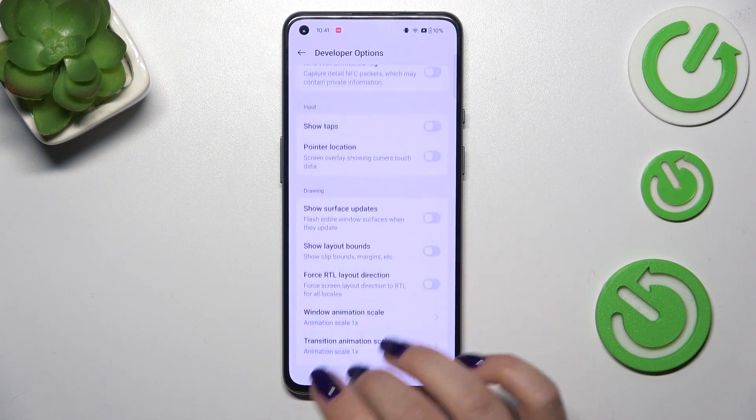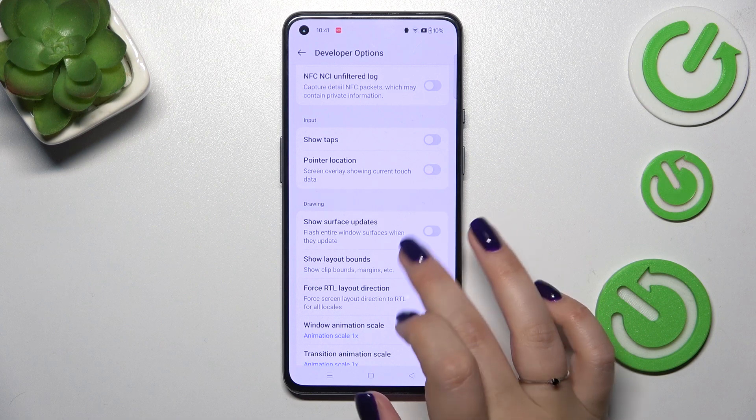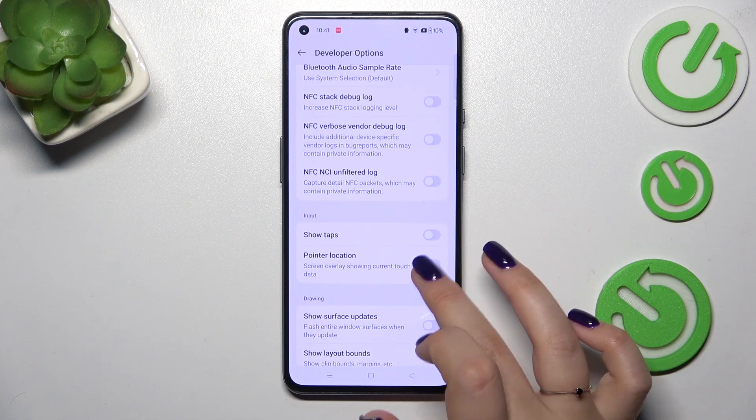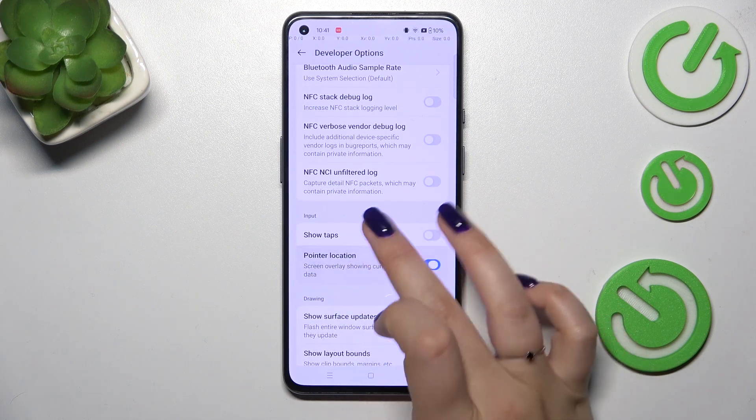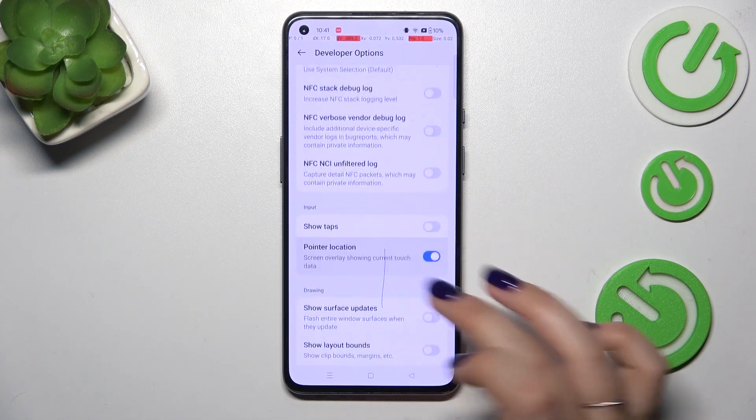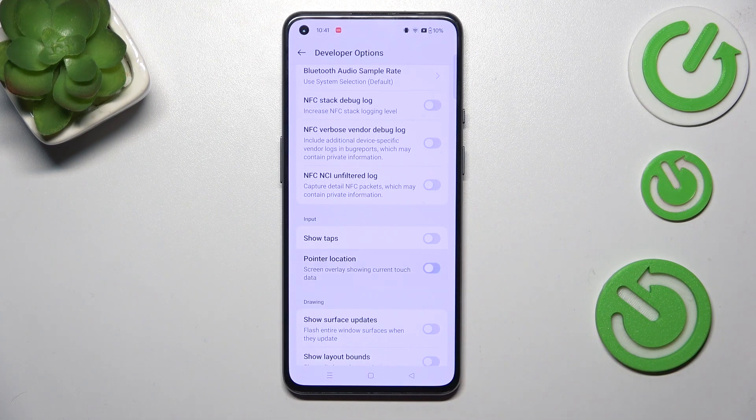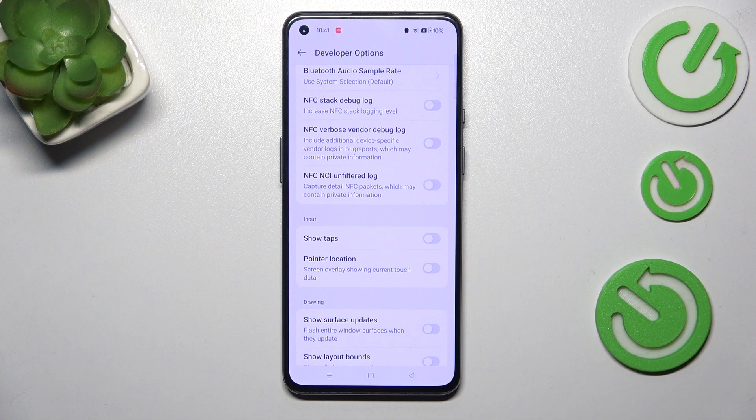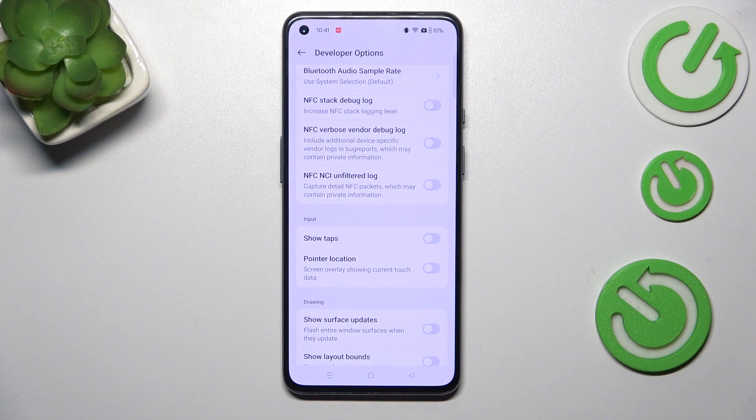So to turn on the feature we have to simply tap on the switcher just like that and it will be immediately activated and applied and of course you can turn it off in the same way.